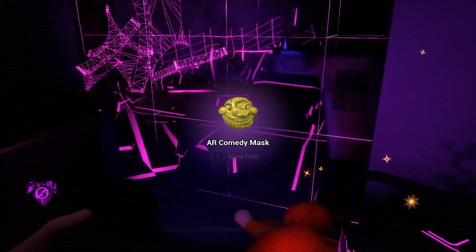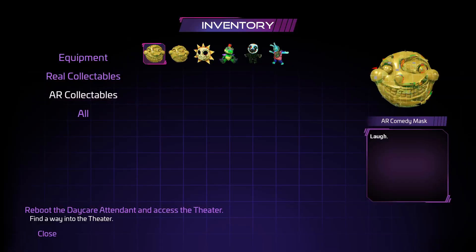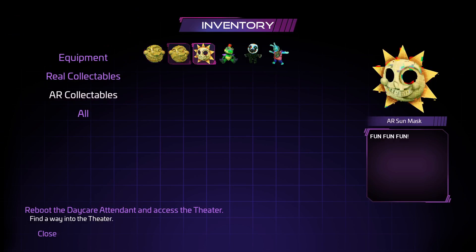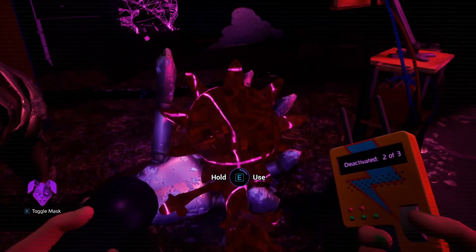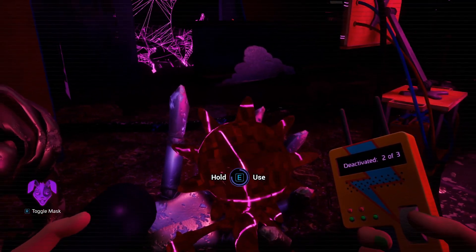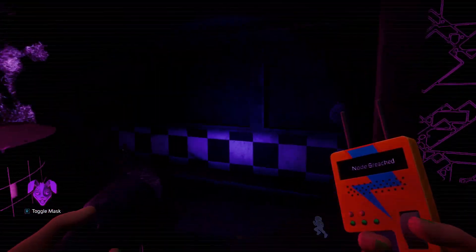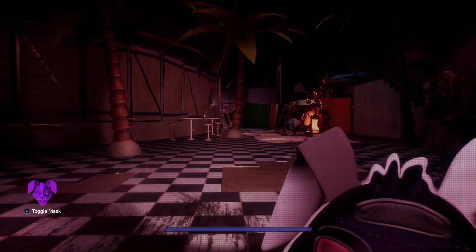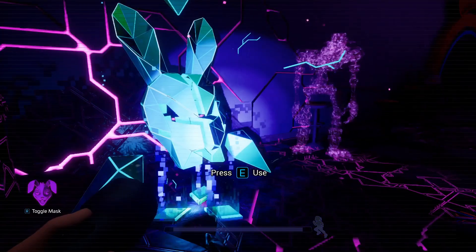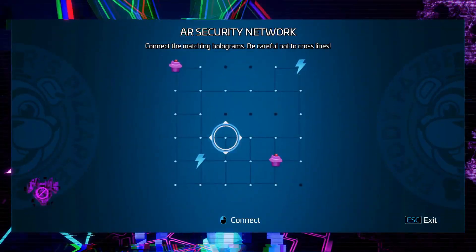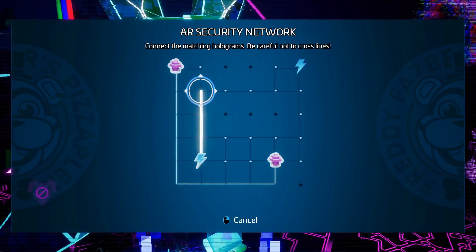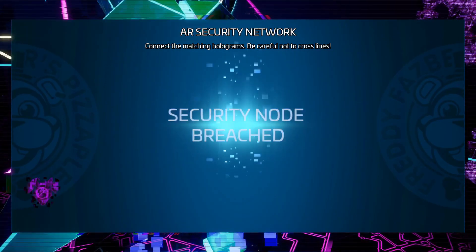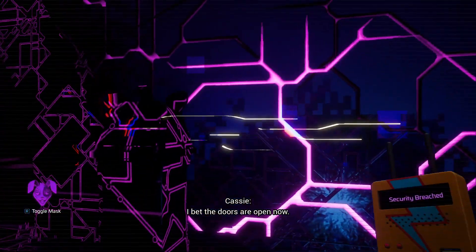AR comedy mask, so we had the tragedy mask now we have this one. One's bigger than the other apparently. We have that monstrosity. Oh it's you. Do not. Okay speedrun. I bet the doors are open now.